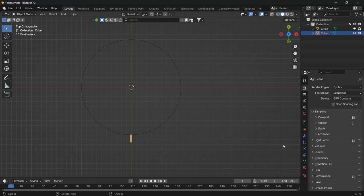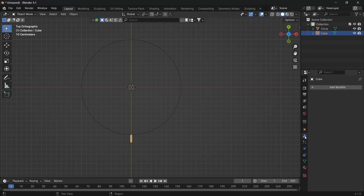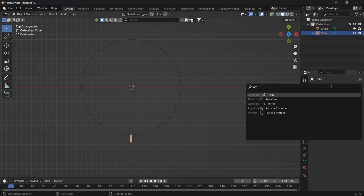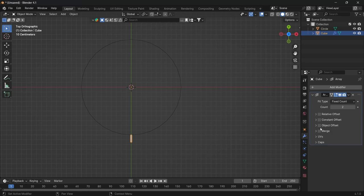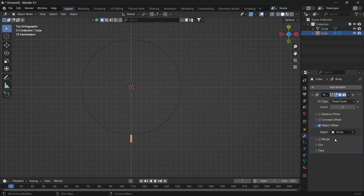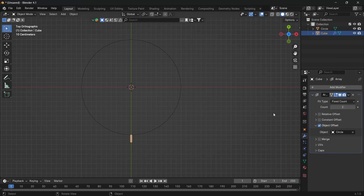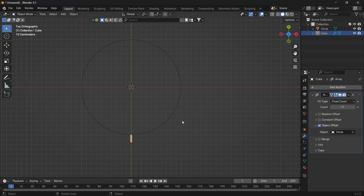Then over at the modifiers, add an array modifier and deselect the relative offset, select the object offset. The object in choice is the circle. The one I will be making for the tutorial will be an 11 pin gauge cluster, so 0 to 10, but you can create however many you want. The method will be the same.